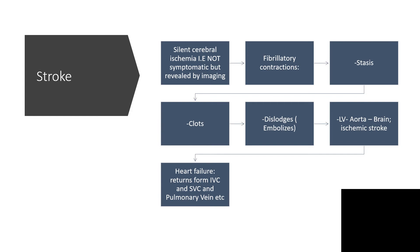How will anyone with this problem develop stroke? There can be silent cerebral ischemia, which may not be symptomatic but could be revealed by imaging. The fibrillatory contraction leads to stasis, and stasis allows for clot formation. When any of that clot is dislodged, embolism occurs. The blood moves from the left atrium to left ventricle to aorta to the brain, and there it causes ischemic stroke.